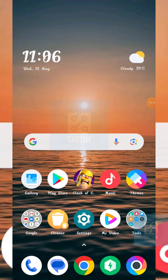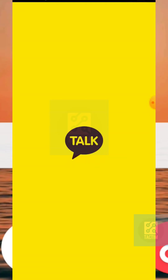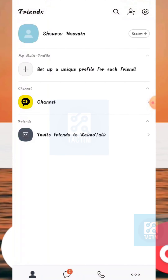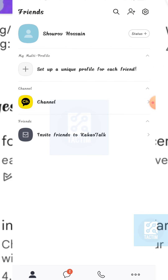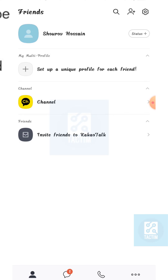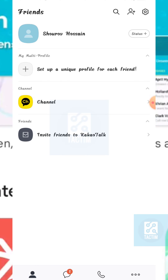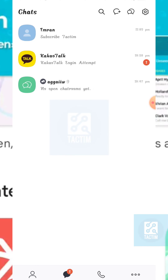Hey guys, welcome to Drag Team channel. Hope you guys are having a nice day. Today in this video I'm going to show you how you can block and unblock someone on KakaoTalk. First, just go to the KakaoTalk app, then click on the bottom second option — the message icon.